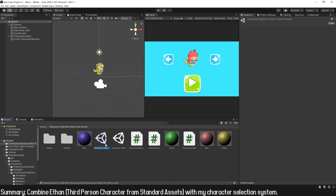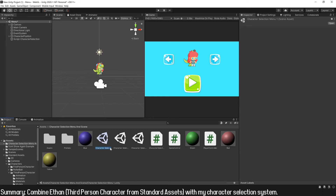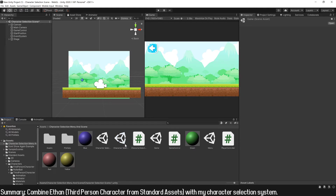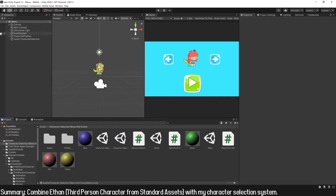I'm going to start by creating two different scenes: one for the selection menu and another one for the game. This is the menu scene that comes in the package. Ctrl+D to duplicate, F2 to rename it — I name it 'menu'. Then Ctrl+D, F2 again — I name it 'game'.